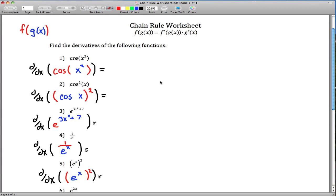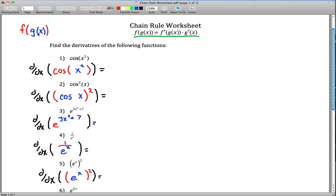Here are the solutions to the chain rule worksheet from today in class. I added a few things to make this easier. I wrote out the chain rule, and I rewrote each question color-coded. To use the chain rule, you have to figure out what your outside function and inside function are — the two functions you compose. I wrote the outside function f(x) in red and the inside function in blue.